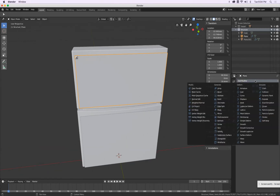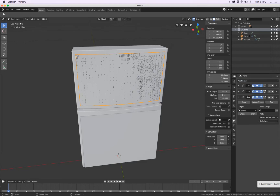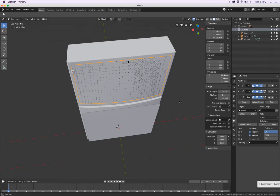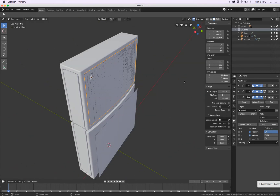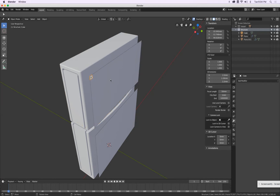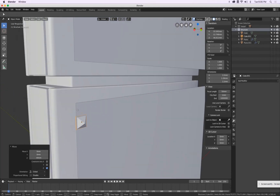Next step — we go to Shrink Wrap. Say shrink wrap on this one — use Project, positive and negative. That should be it. We turn this off for a second, just the pyramid here.